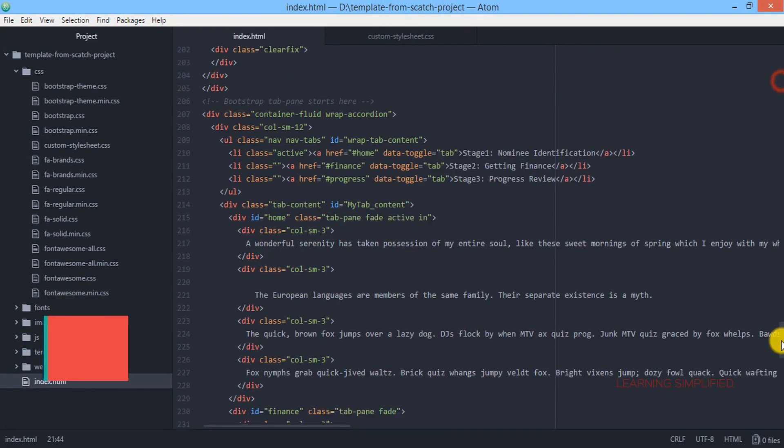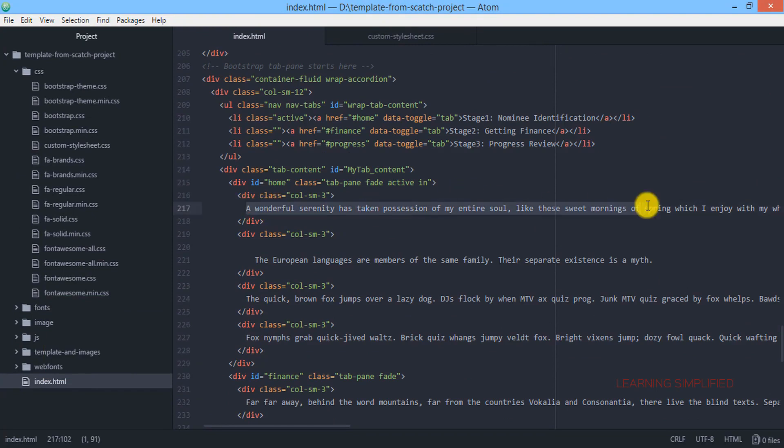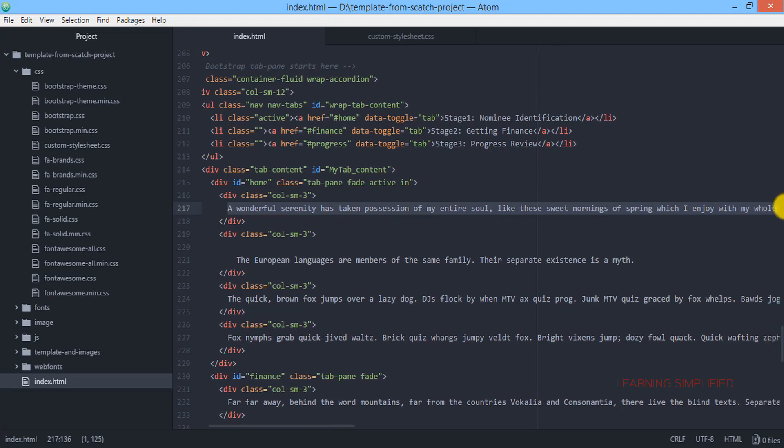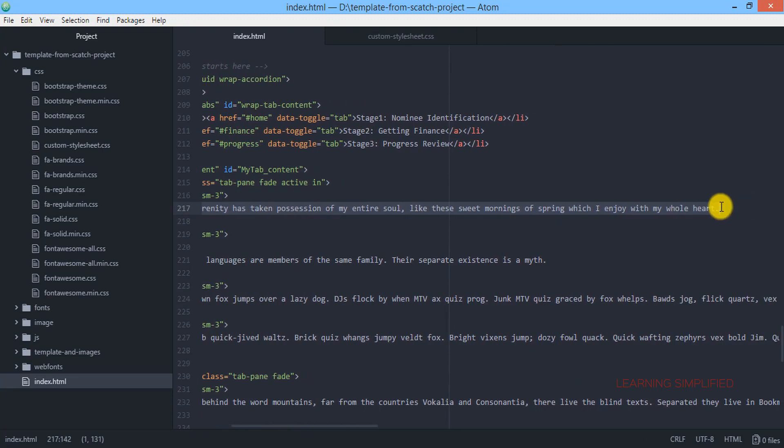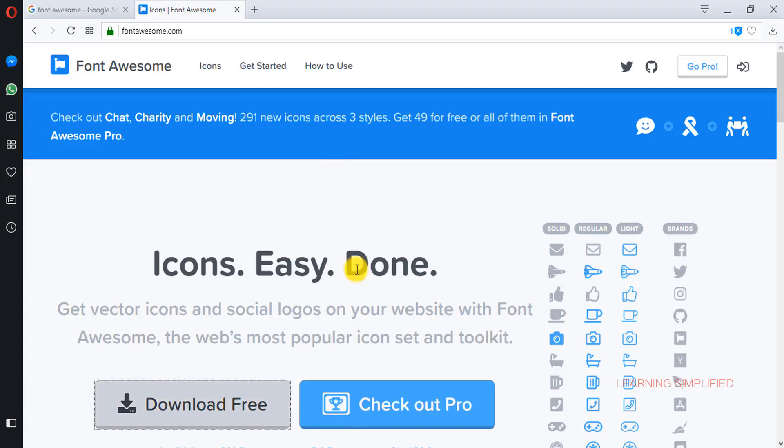So let's get back to our project site. The part where we will be using that Font Awesome. And here instead of this first paragraph, all we are now going to do, we are going to use this Font Awesome. So first of all,